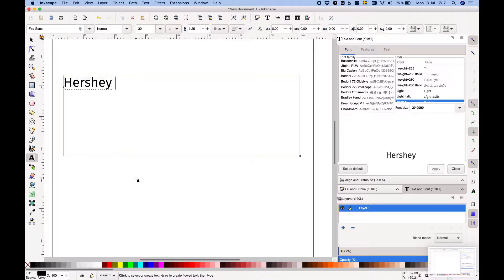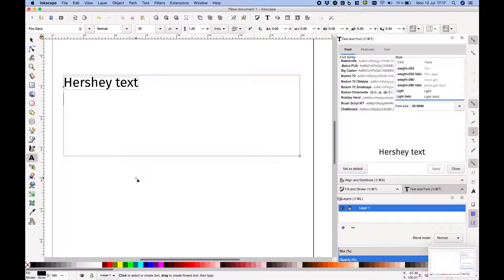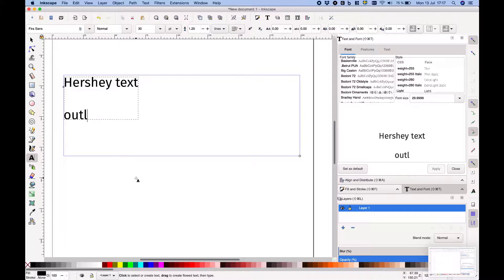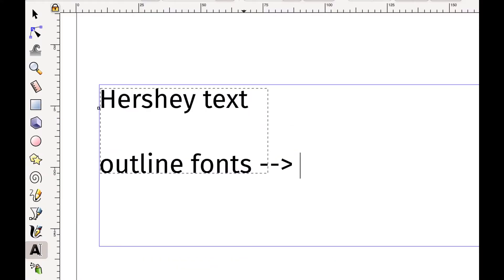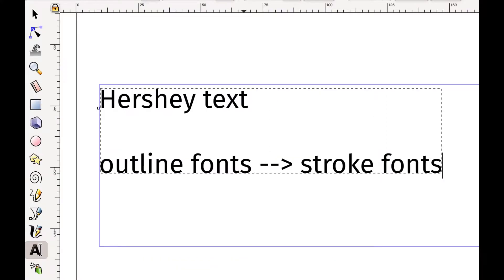So Hershey Text is a tool that converts normal computer fonts or outline fonts into stroke fonts. But what is a stroke font and why would you want one?